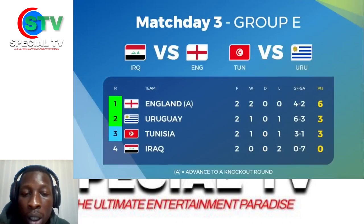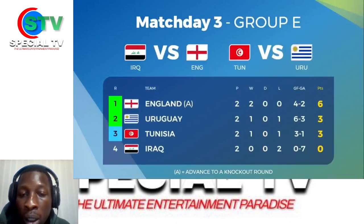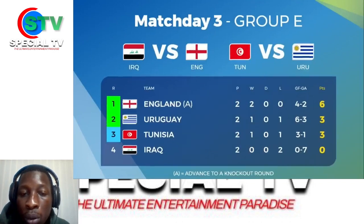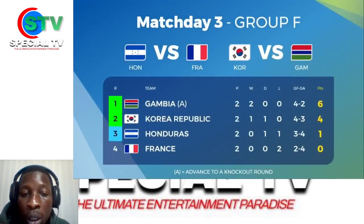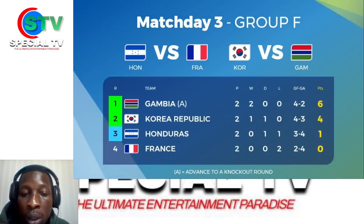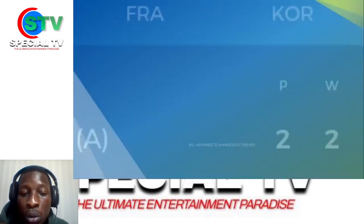England, probably one of the best teams of the tournament, beat Iraq. Tunisia and Uruguay results are said to be coming very soon. Honduras and France drew 1-1, and Korea and Gambia also drew 1-1.